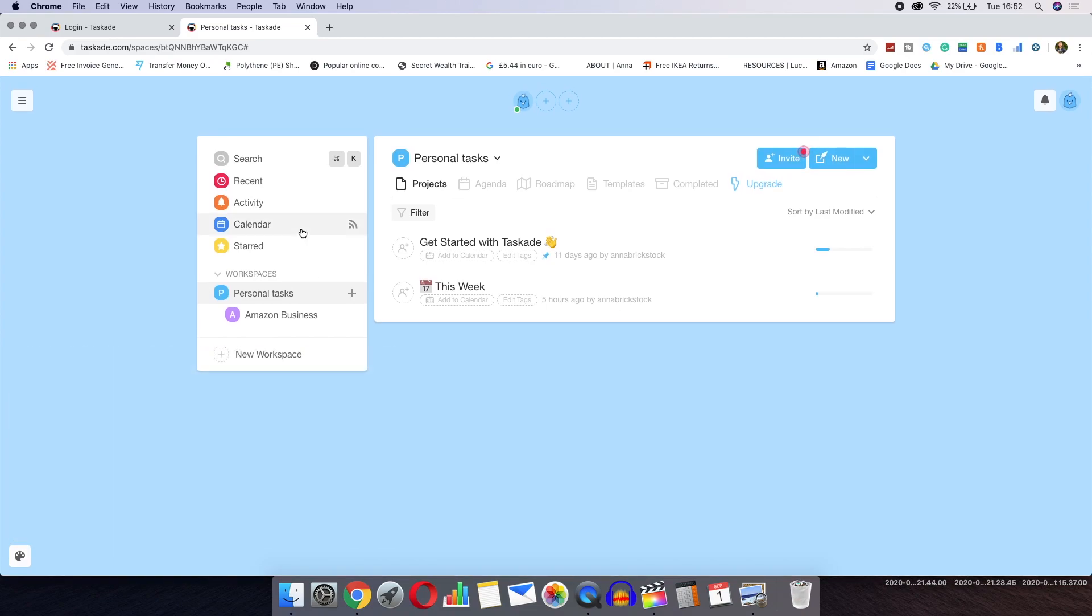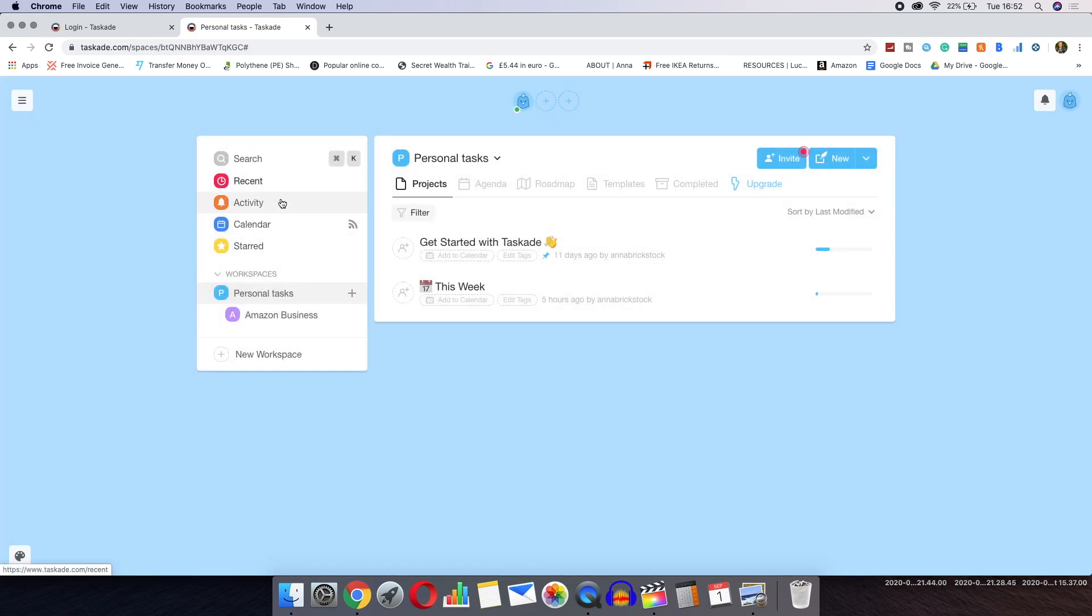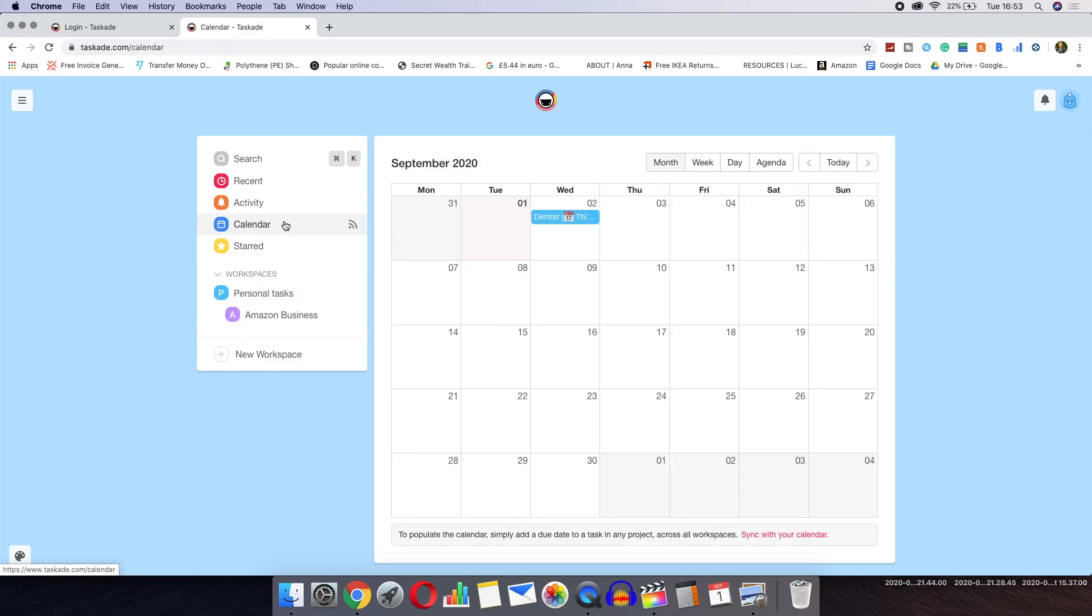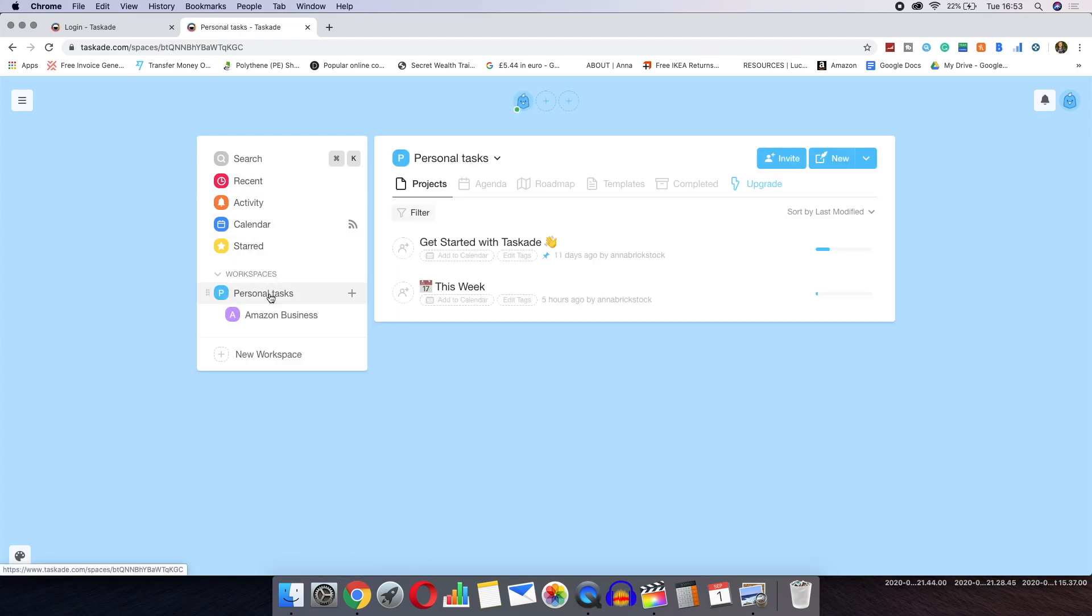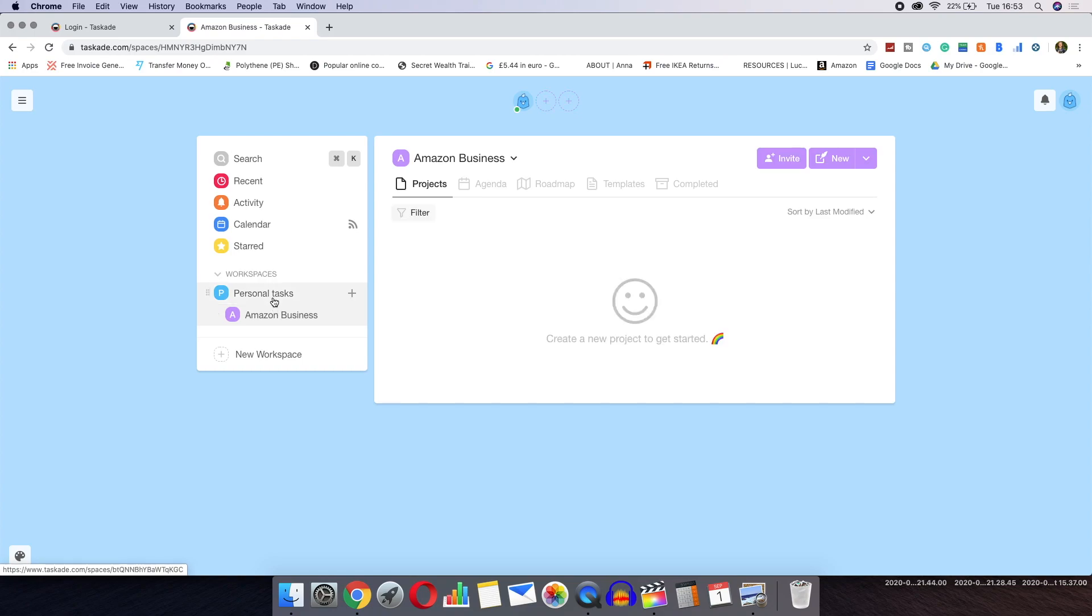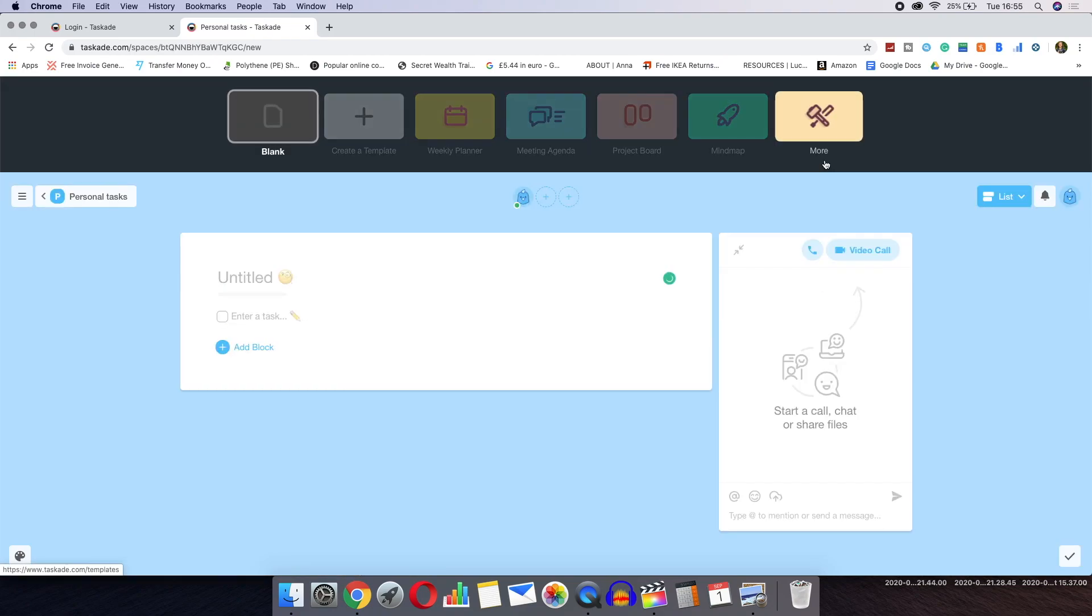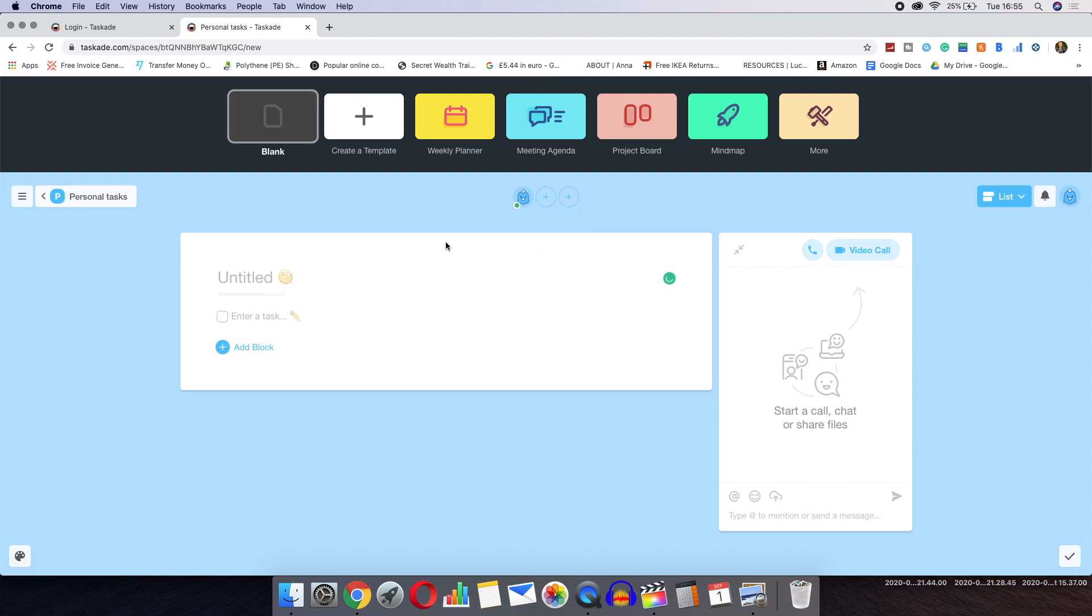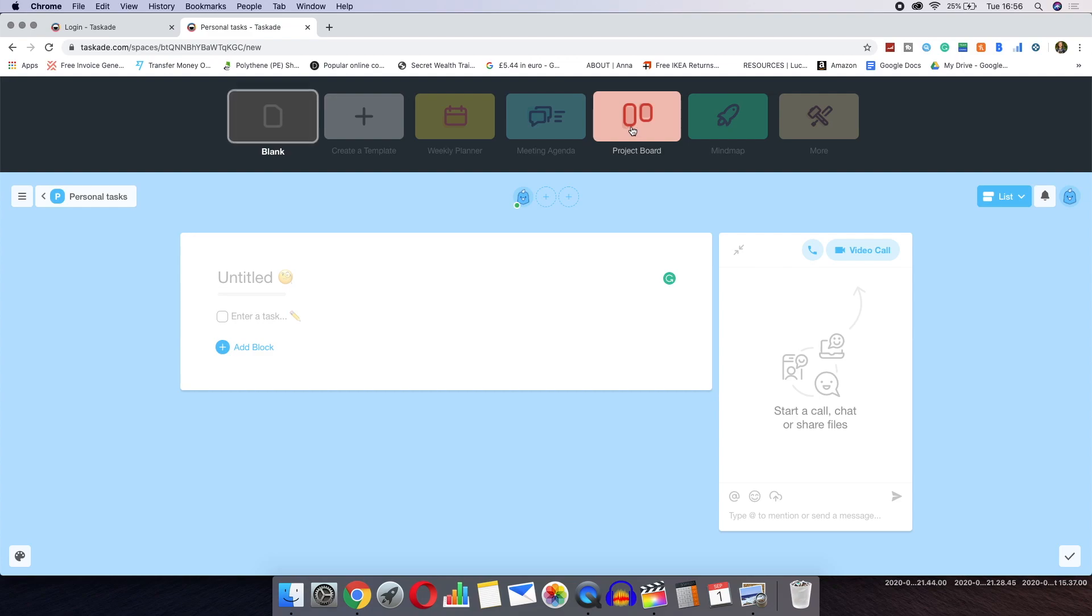On the left hand side we have some simple navigation options such as a calendar, start info and most importantly your workspaces. As you can see I have created a couple of different workspaces, and within these workspaces you can create lists. The lists option includes items such as a weekly planner, meeting agenda, project board, mind map and more.